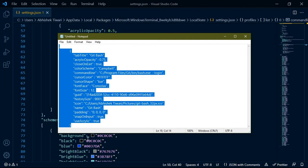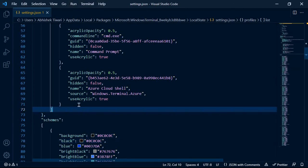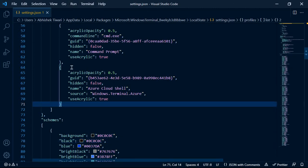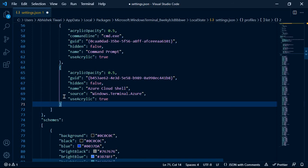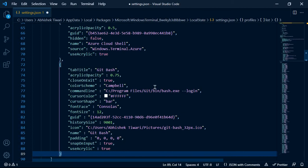So I'll copy this all and I will go back to Visual Studio Code and I will paste it here. After this one you need to put a comma, or I think the comma is also in the text, so I will just directly paste it. On line number 71 I have pasted this.